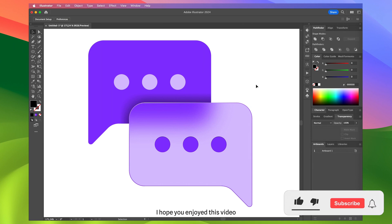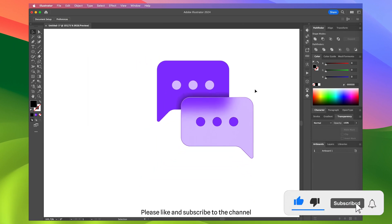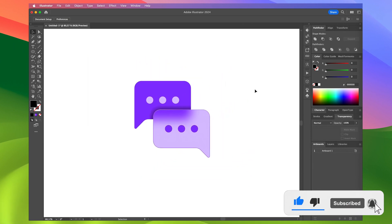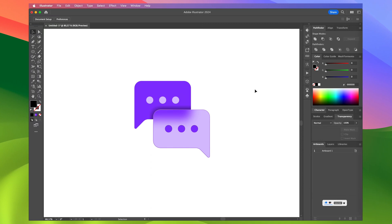I hope you enjoyed this video. Please like and subscribe to the channel. Thank you for watching and see you soon.